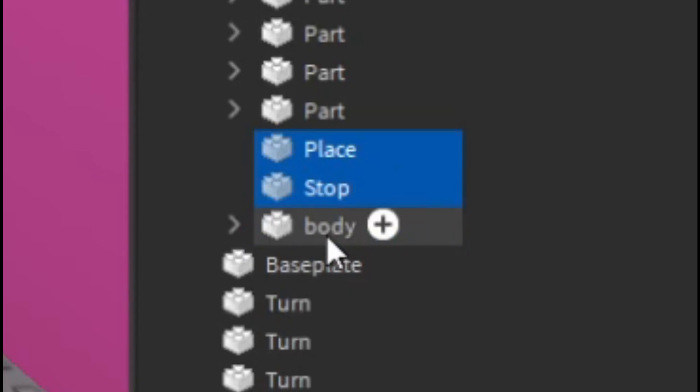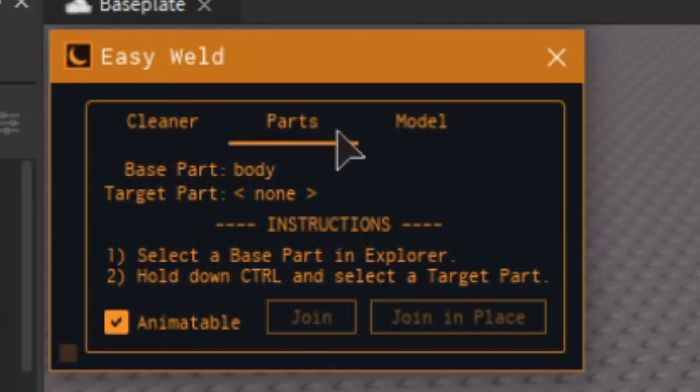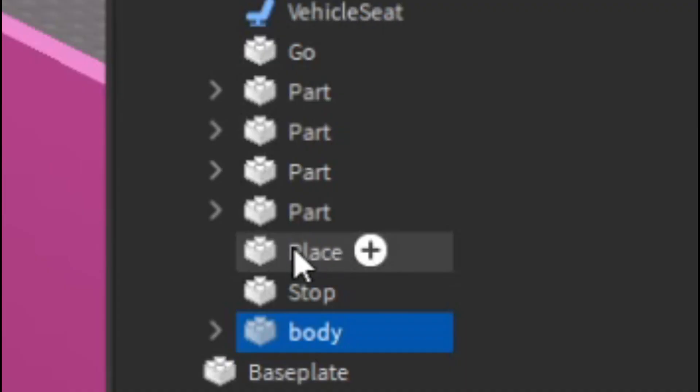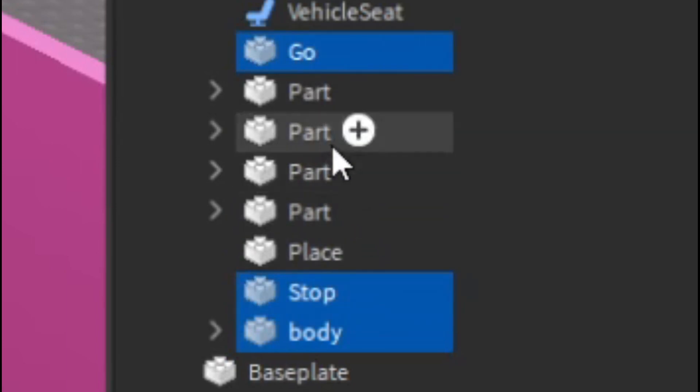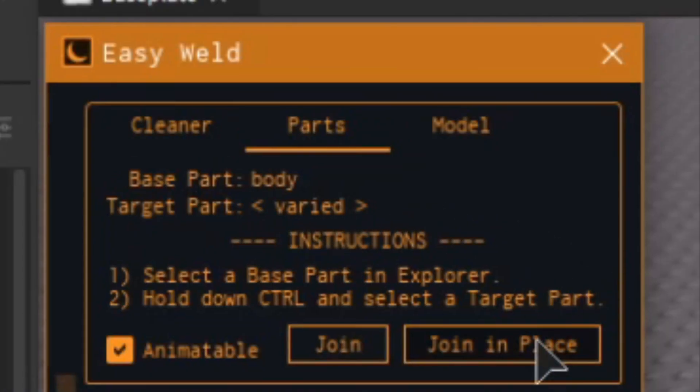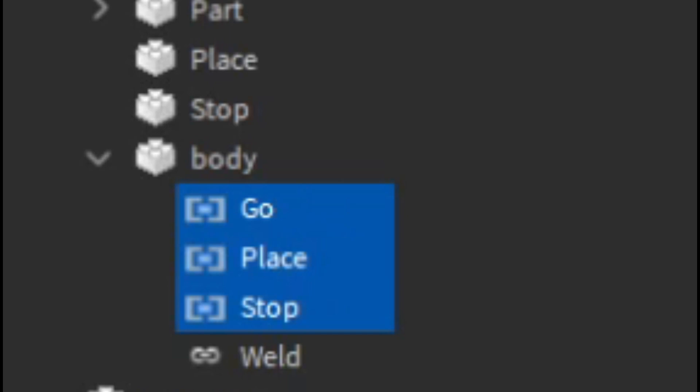I'm going to highlight where I want everything to be welded into, which is the body. The base part is body. Then the target part is going to be everything else, so I'm going to hold down control and highlight all the parts such as go, stop, and the place part. You have to click on join in place and now you have these three welds.